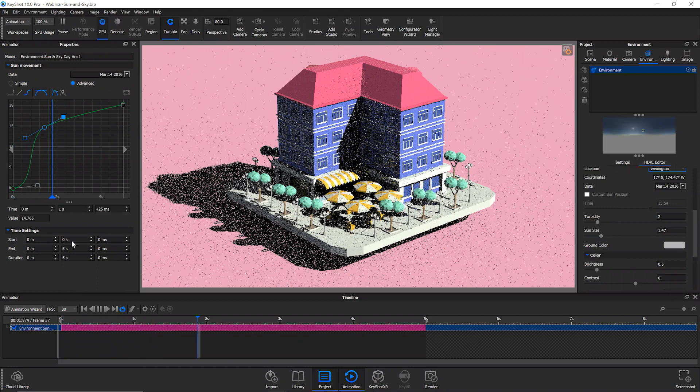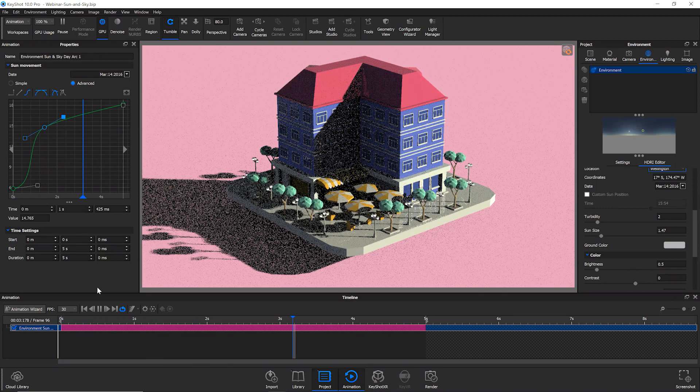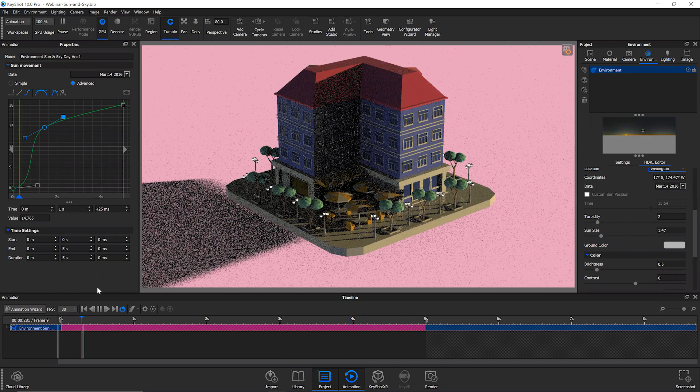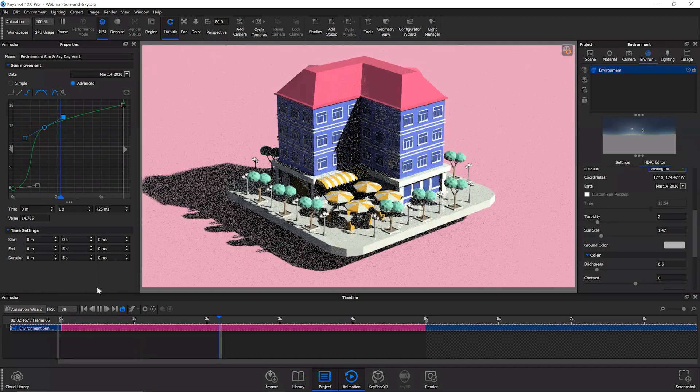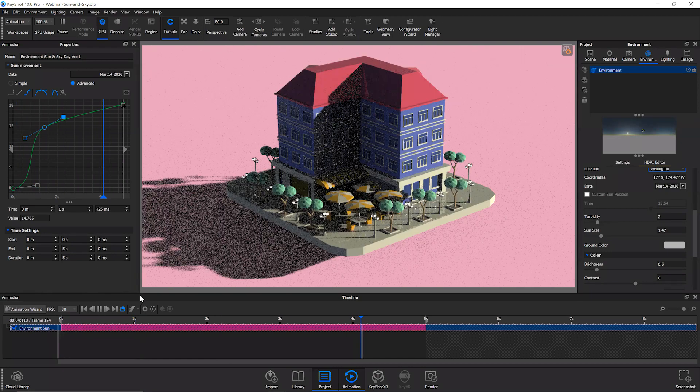So again, obviously you have more control here and things can get pretty interesting with the way the sun is traveling across your animation.